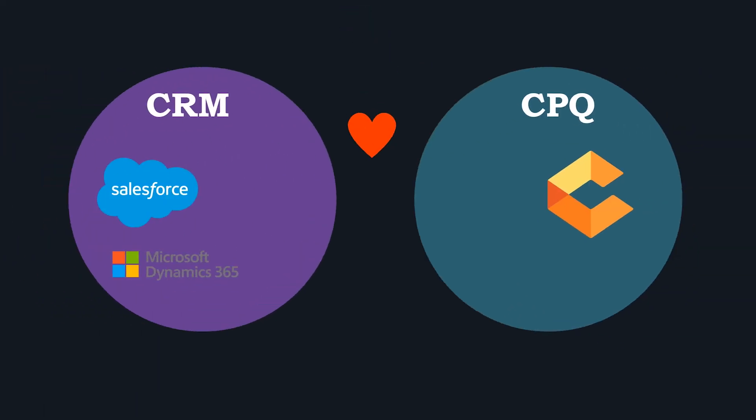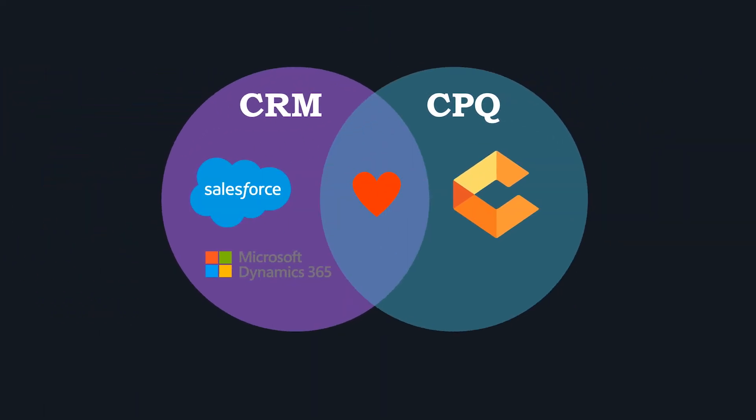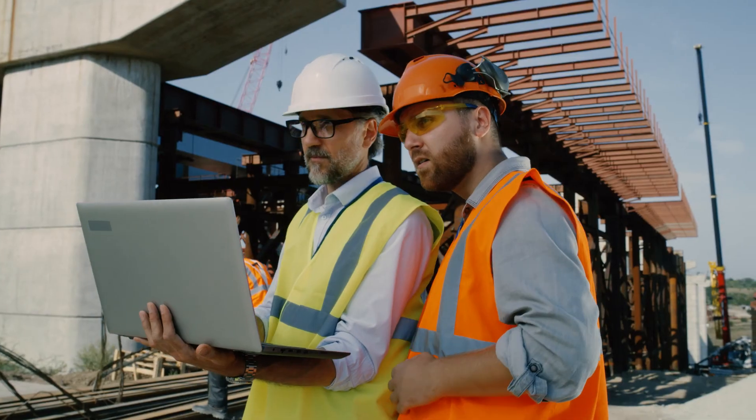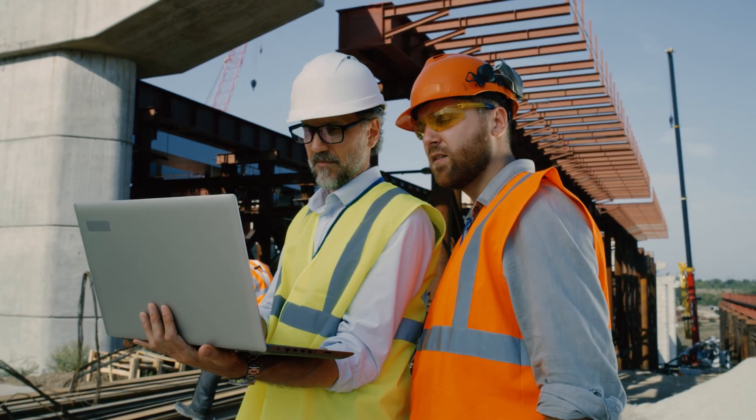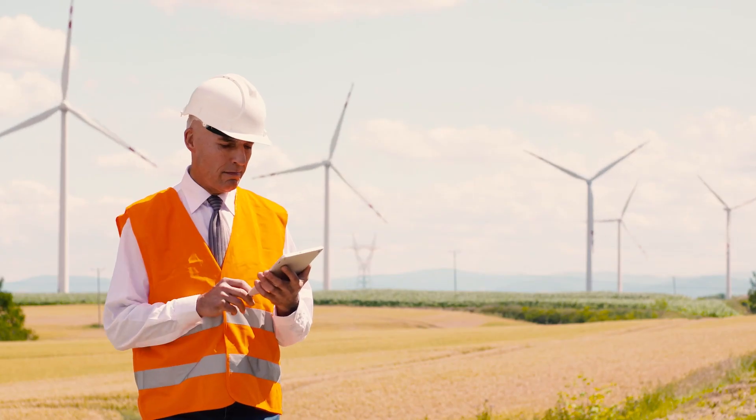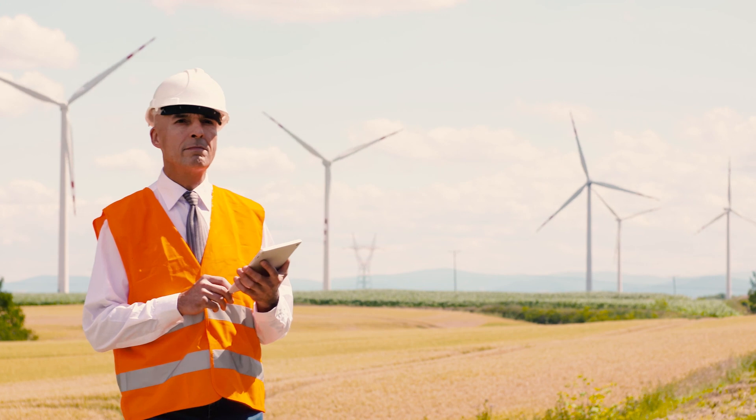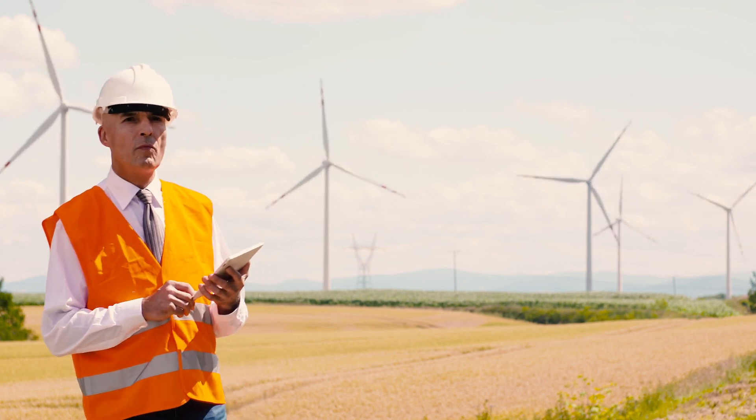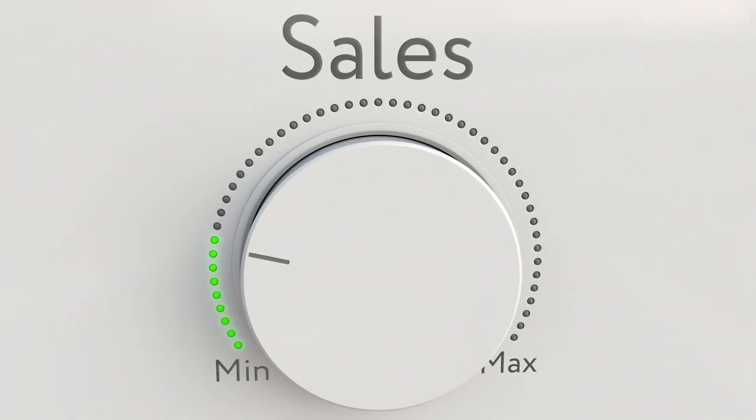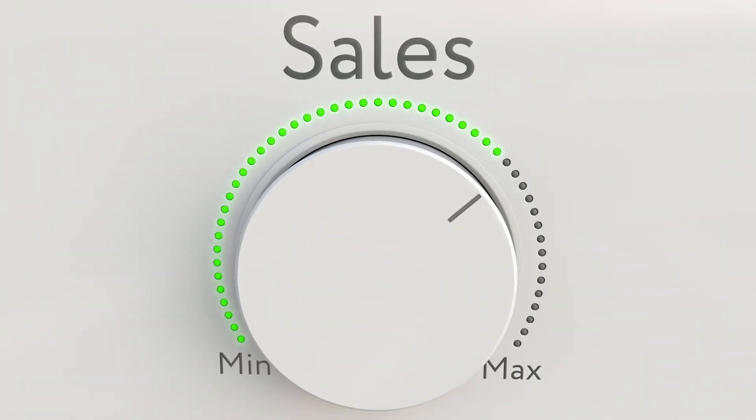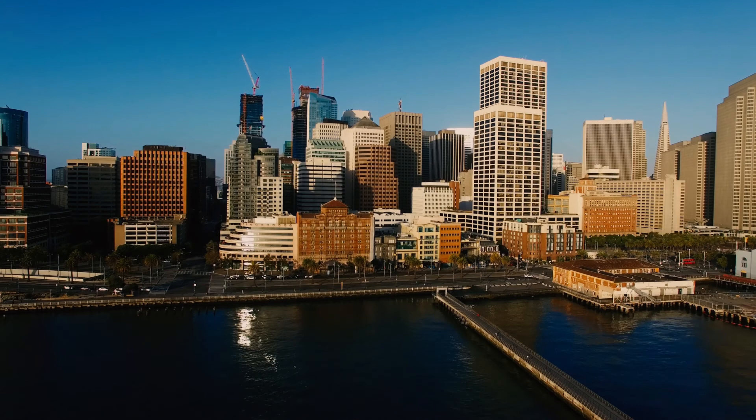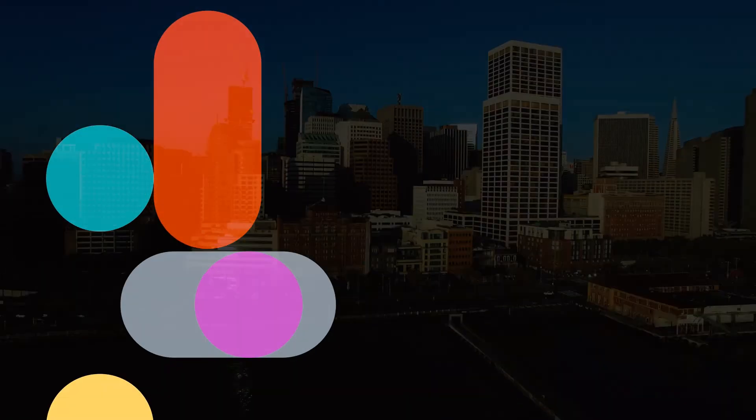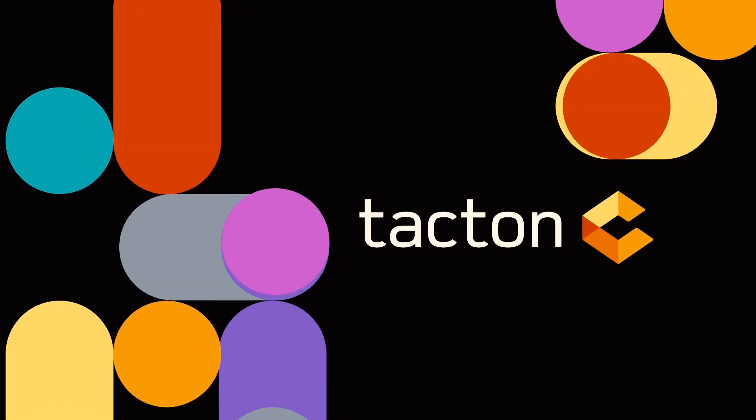With Tacton CPQ's integration to Salesforce and Microsoft Dynamics, your direct sales reps and resellers get the power of 100% accurate configure, price and quoting without leaving the CRM and without support from sales engineering.